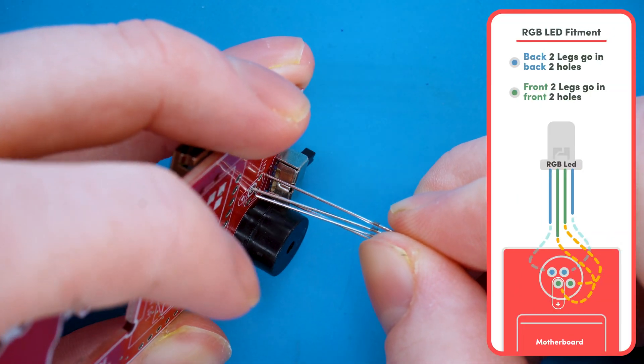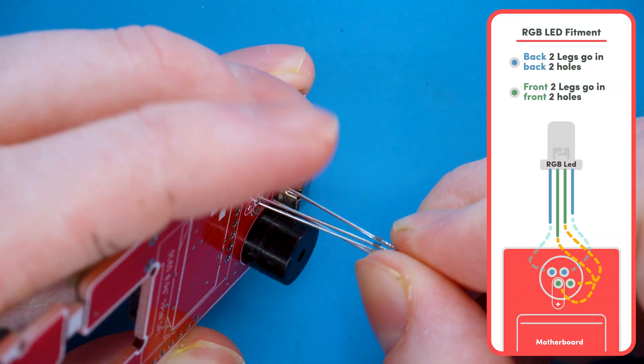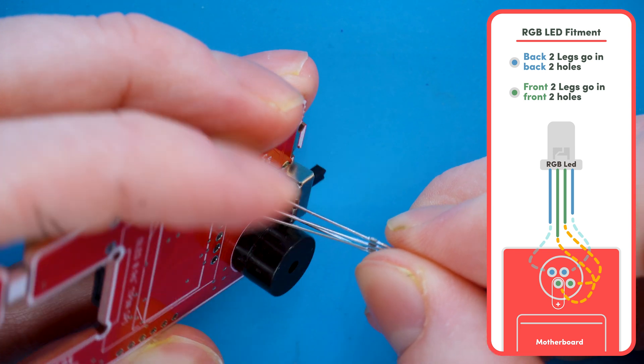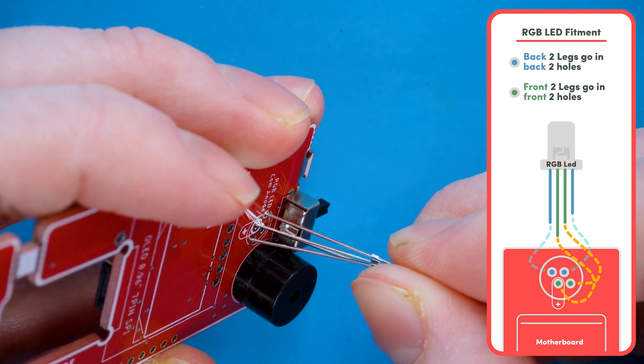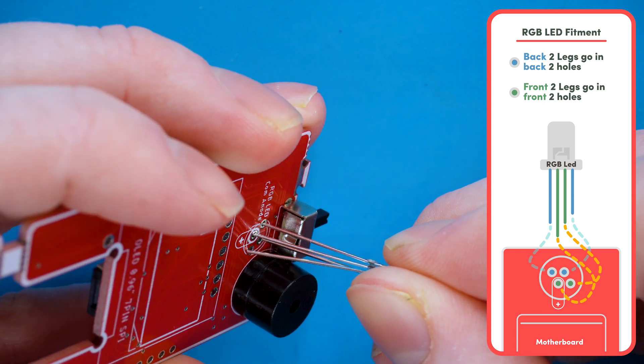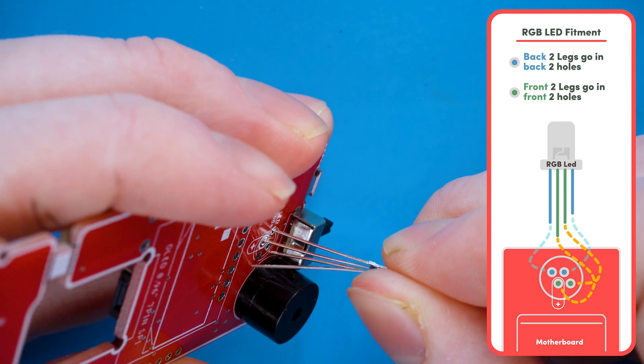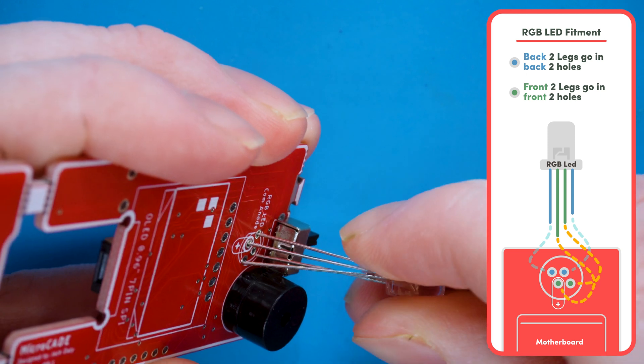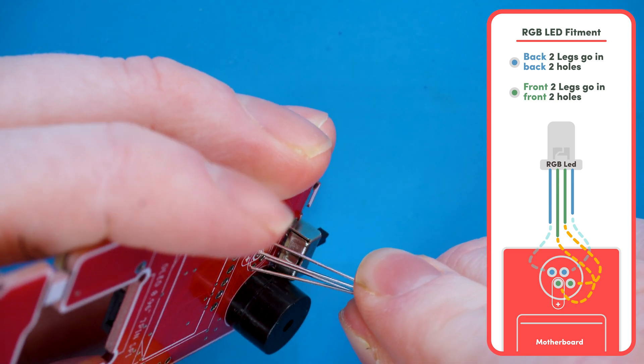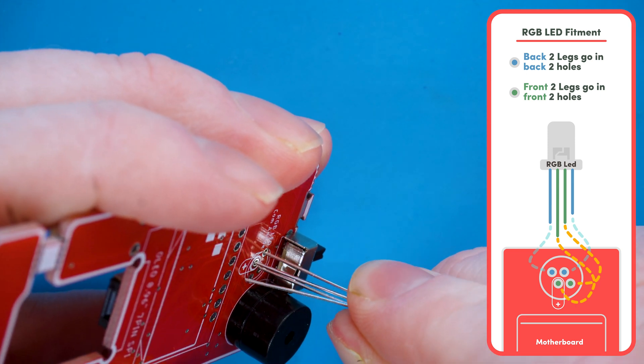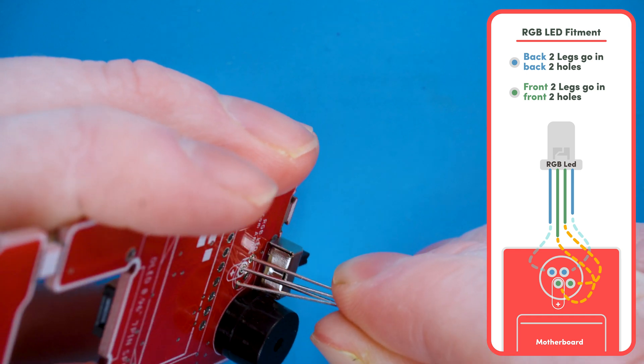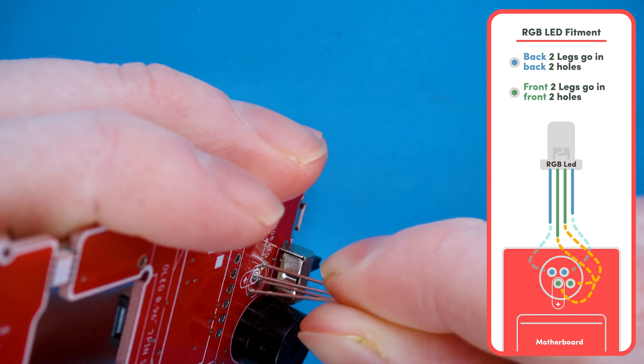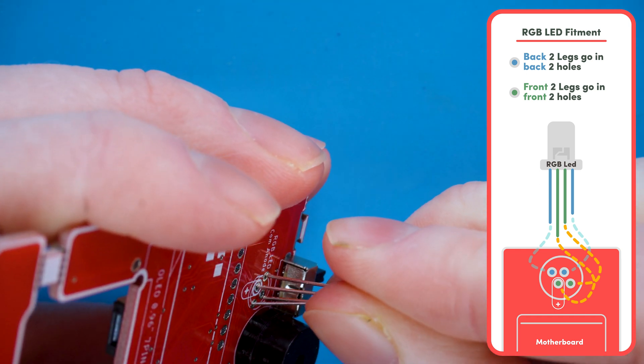So align the longer pin with the plus on the PCB, and the pin to the right of the longer pin goes into the hole on the PCB next to the hole with the plus, like so.